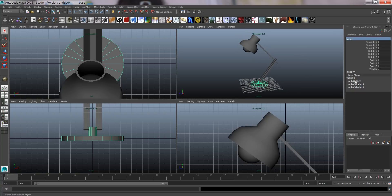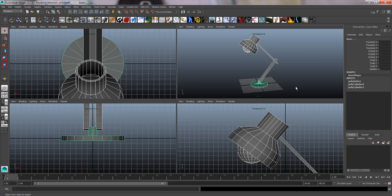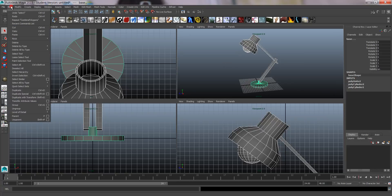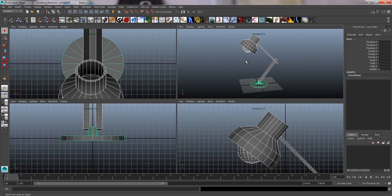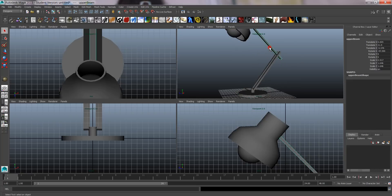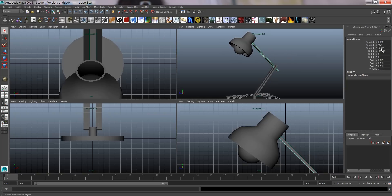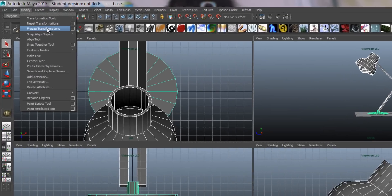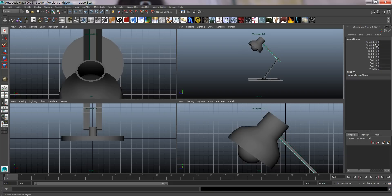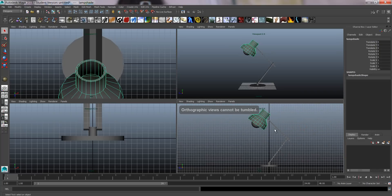We want to get rid of all the modeling history, so select all pieces and go to Edit > Delete by Type > History. You should always do this when you're finished with modeling. We're also going to select everything and go to Modify > Freeze Transformations. Now all translation and rotation values are zero and scale is one.